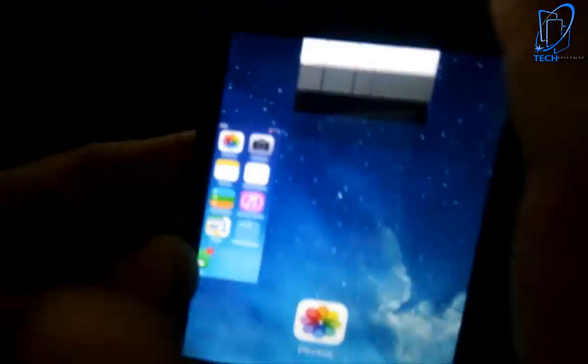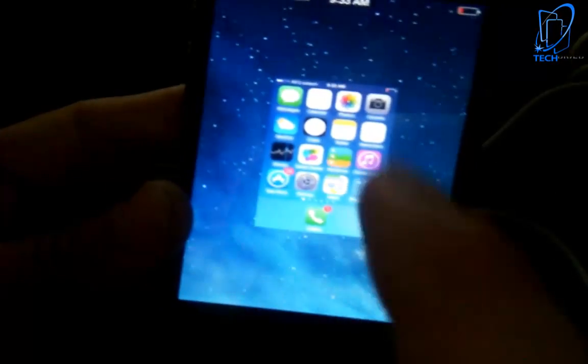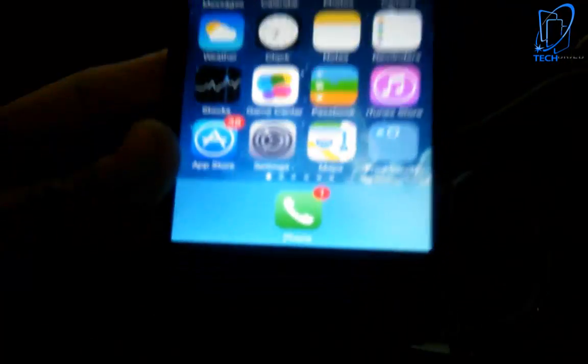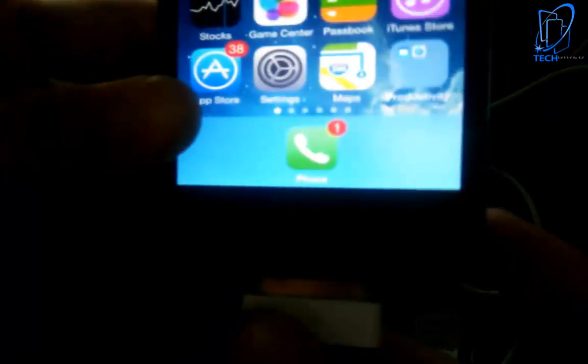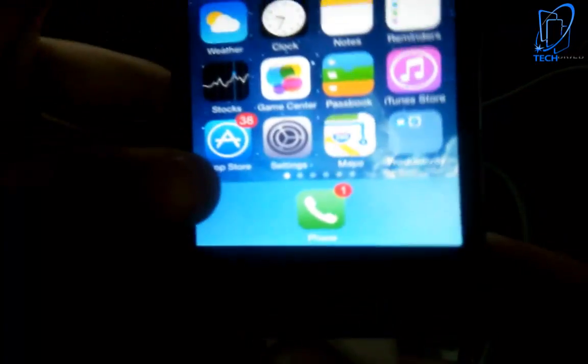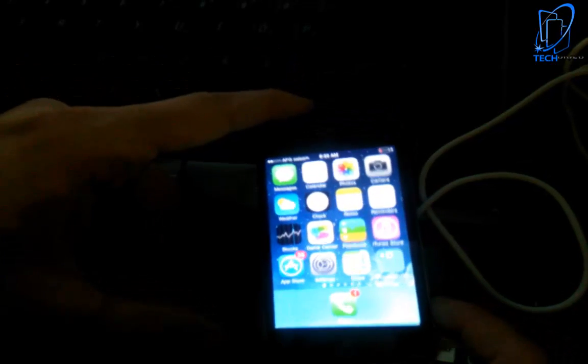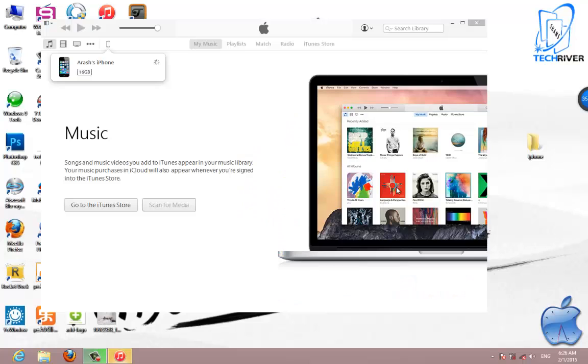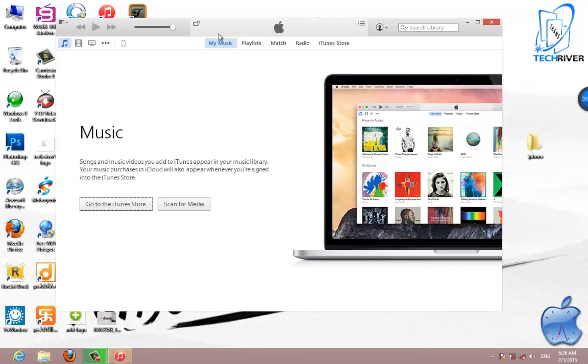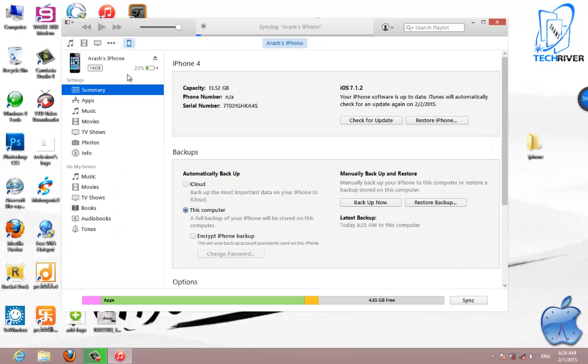First thing, you have to plug in your iOS device to your computer like this. Now wait for your device to refresh in iTunes on your computer. That's it, okay.